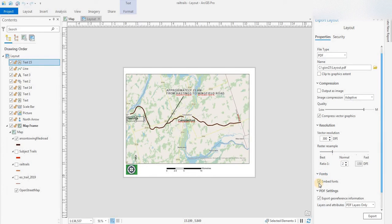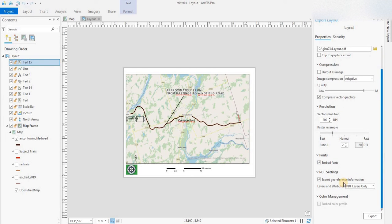Embed the fonts - I always check that off because you never know who you're sending it to; they might not have those fonts.